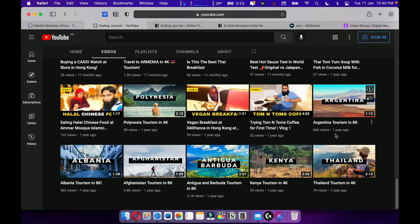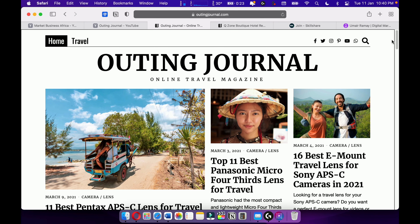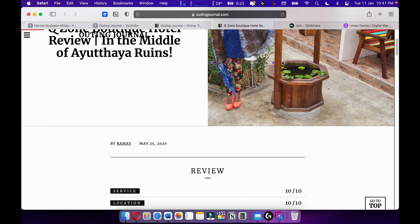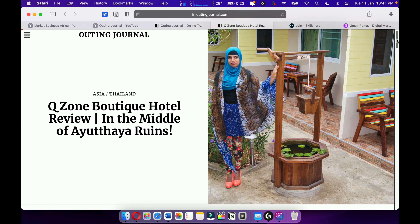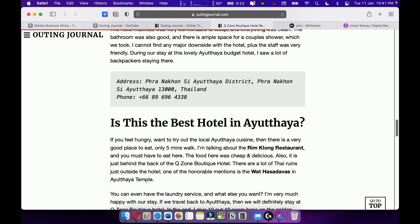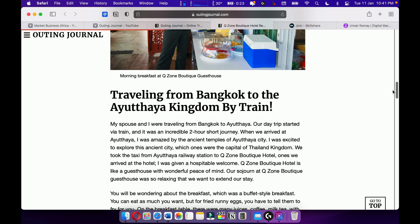Also make sure to check out my Spider-Man review. And check out my online travel magazine Outing Journal, where I love to write travel articles and travel stories. I love travel writing and I want to become one of the best travel writers out there.